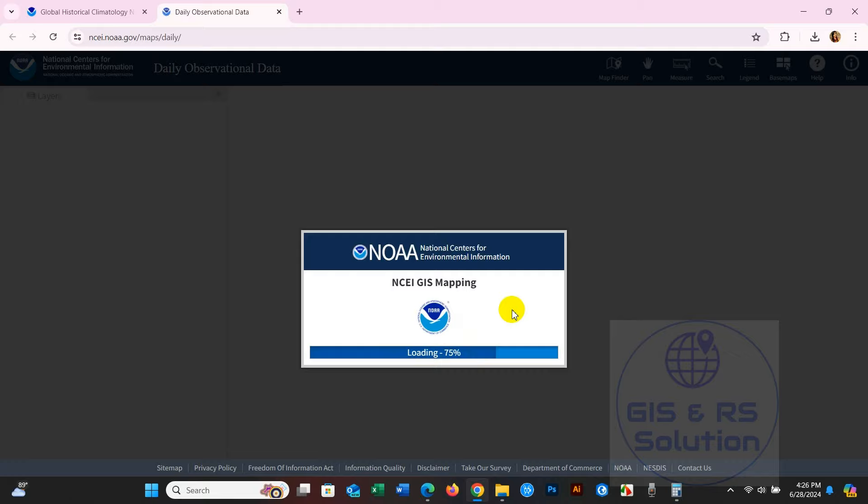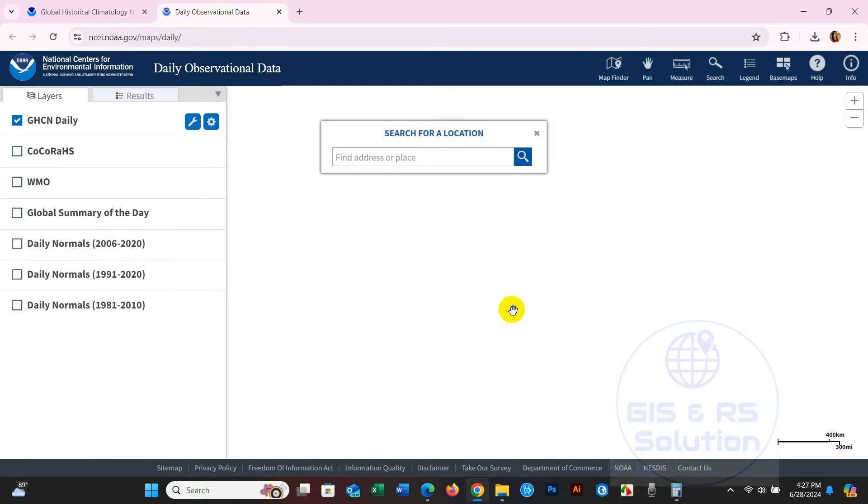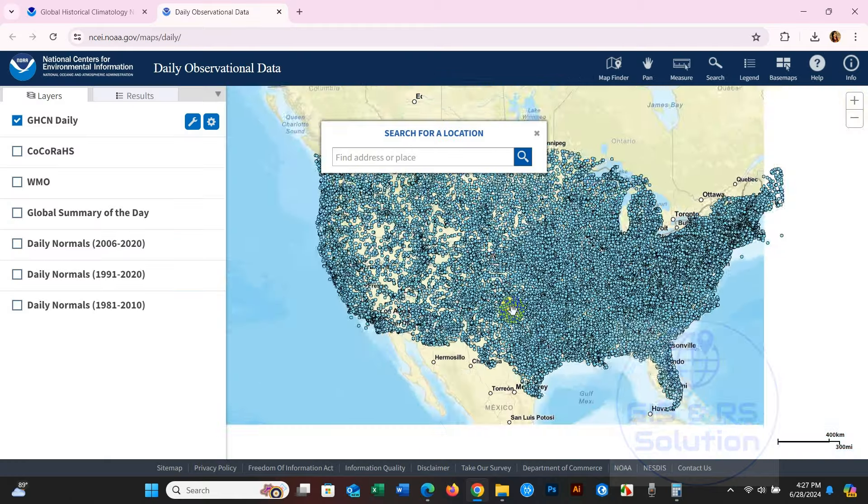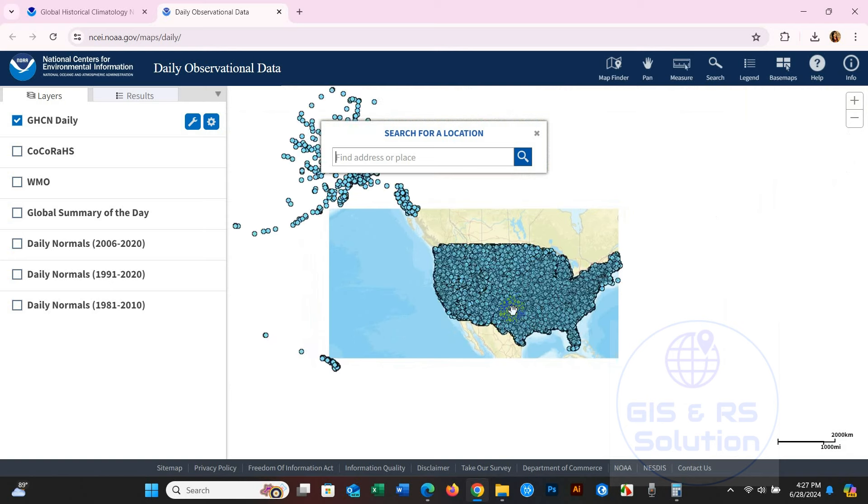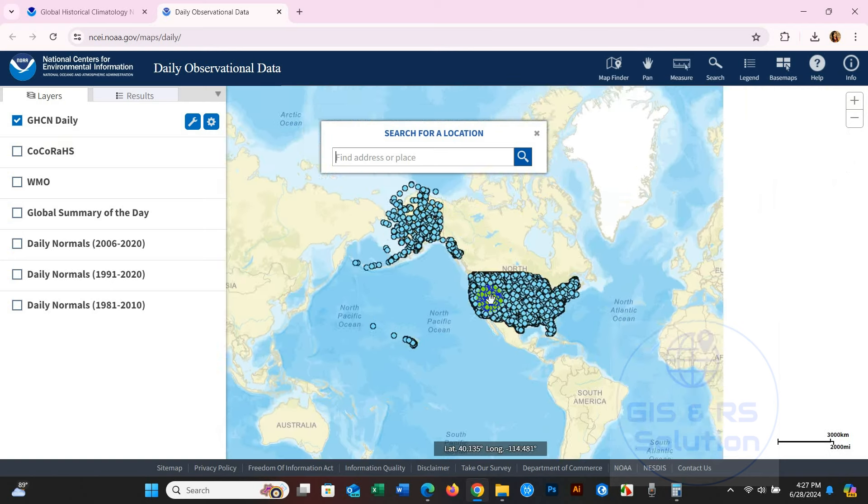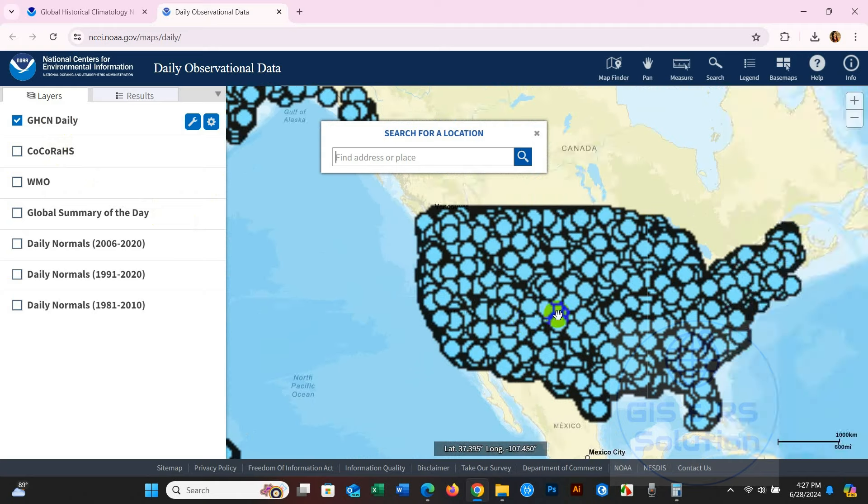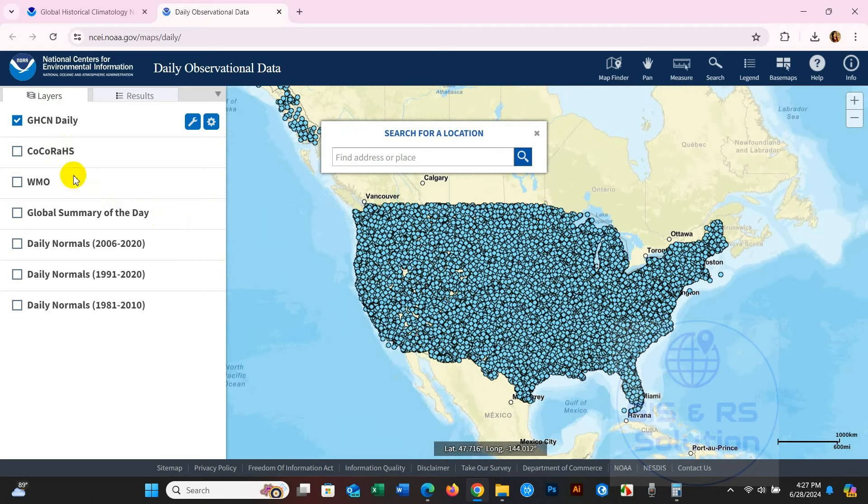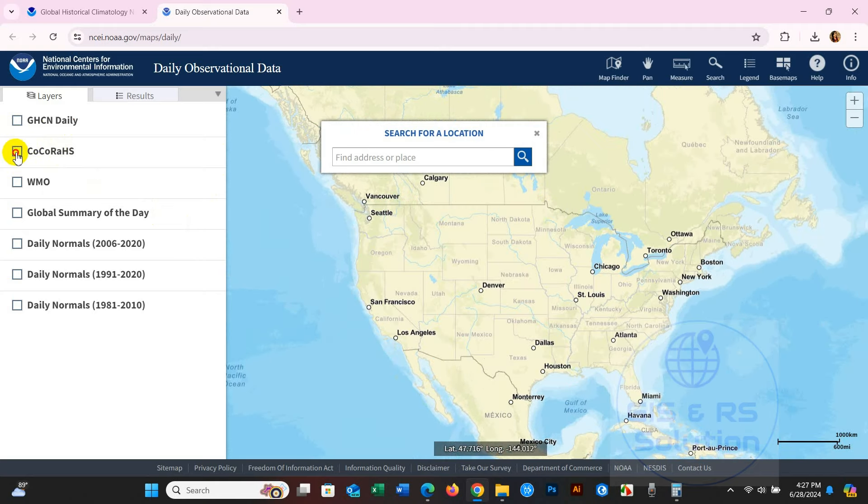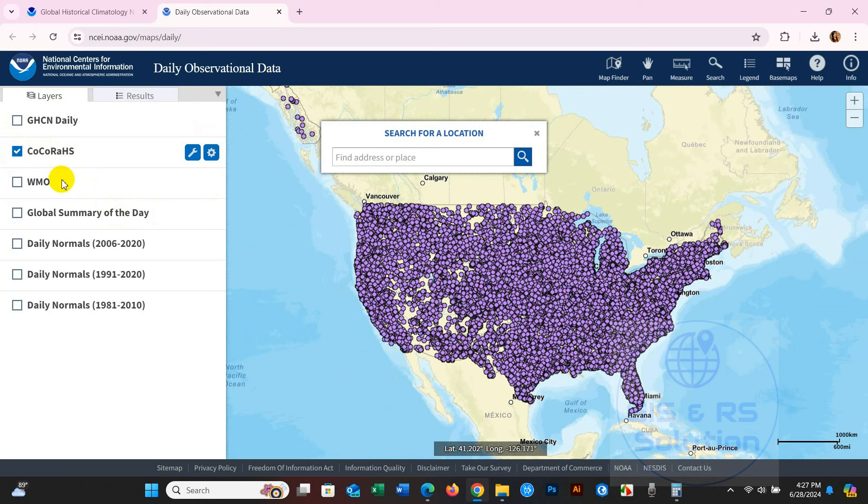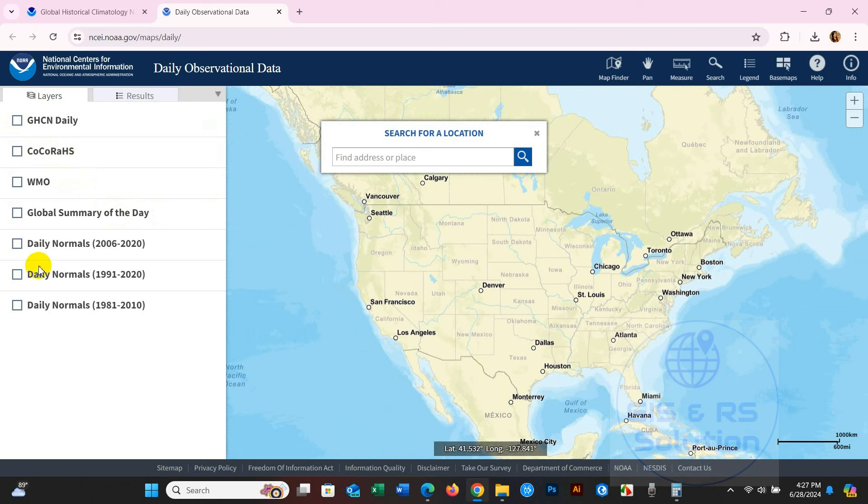After loading, you will get this interface. Here you can see options for America, the US, and several options for different states.